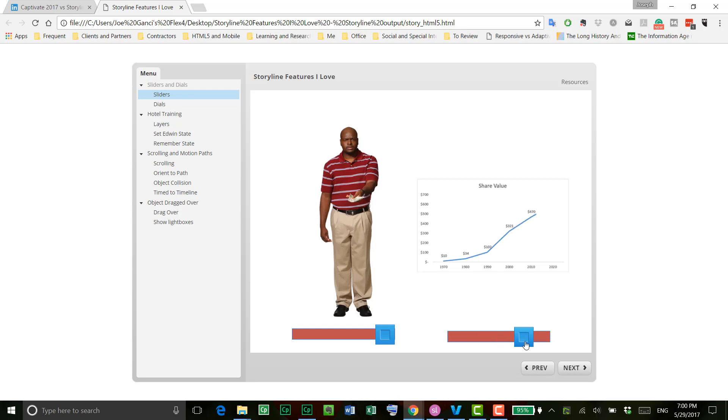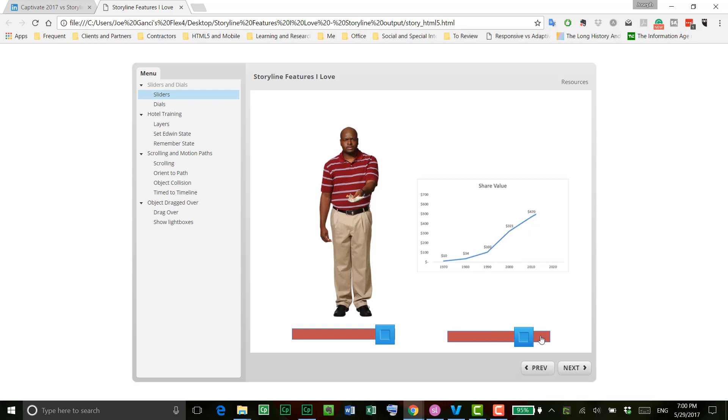Here's another example here where the learner is able to manipulate the year at which the graph should stop so that, in fact, the learner feels as if he or she is in control of what's happening here.